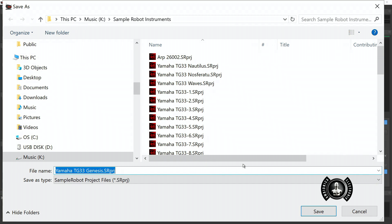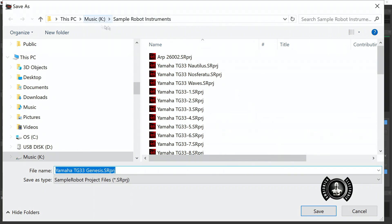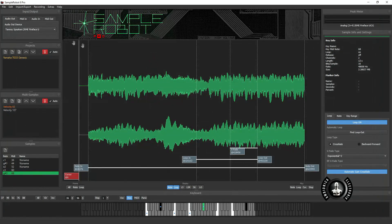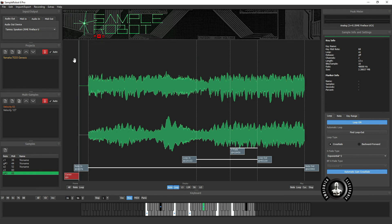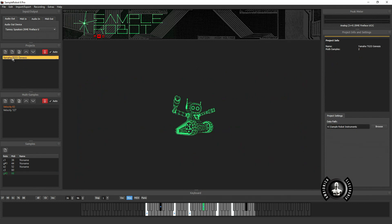I'm going to stop just because this is just a representation of how the program works. But essentially from there you would save your preset to wherever you like in your hard drive. Now this is very interesting. So that's just saving the Sample Robot file. But now I'm going to show you how we export this sample that just created. So we just captured the Genesis preset from the Yamaha TG-33.